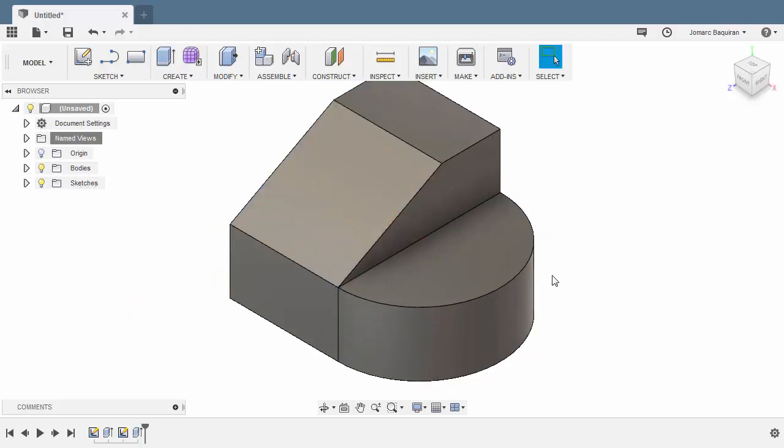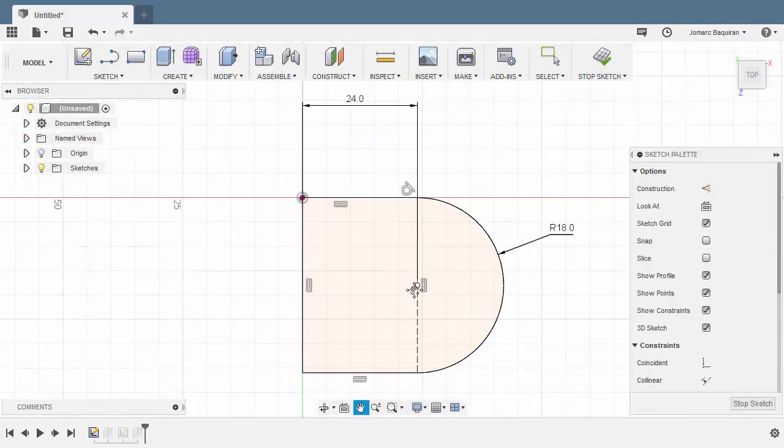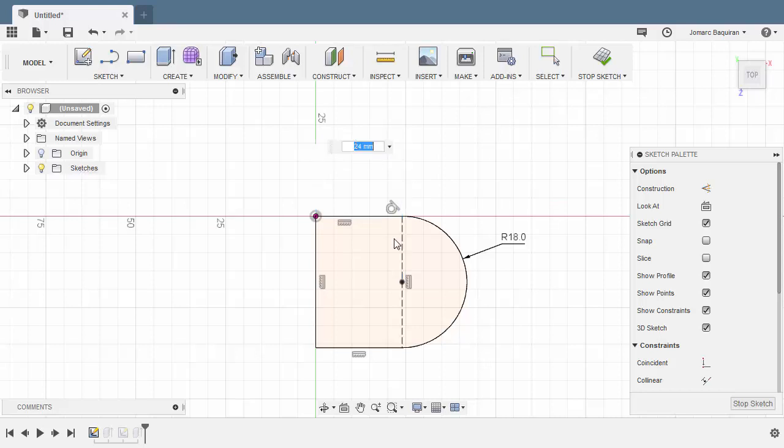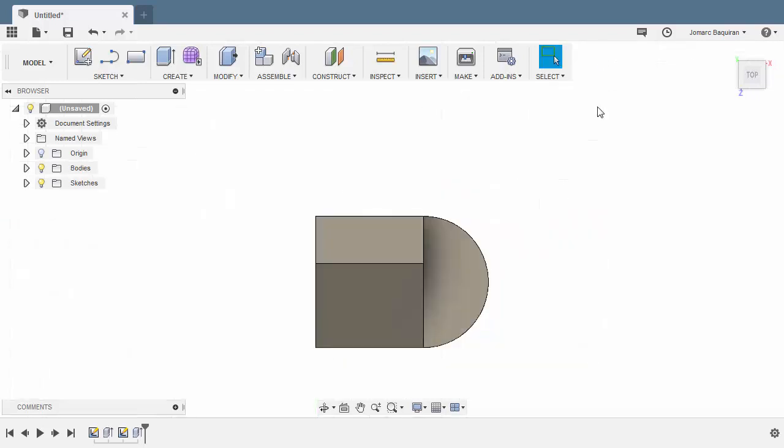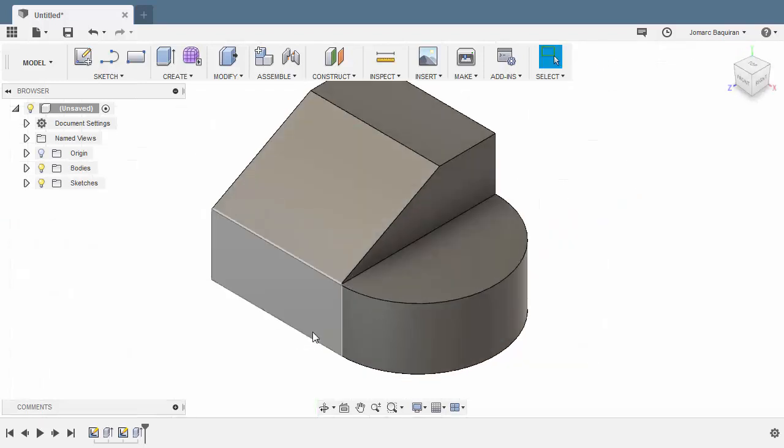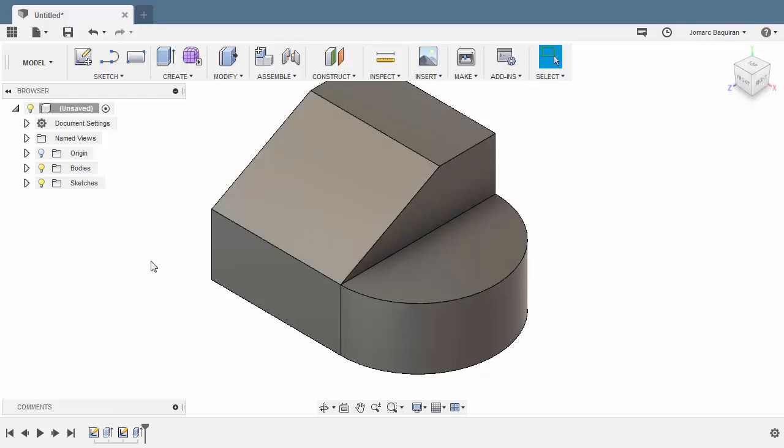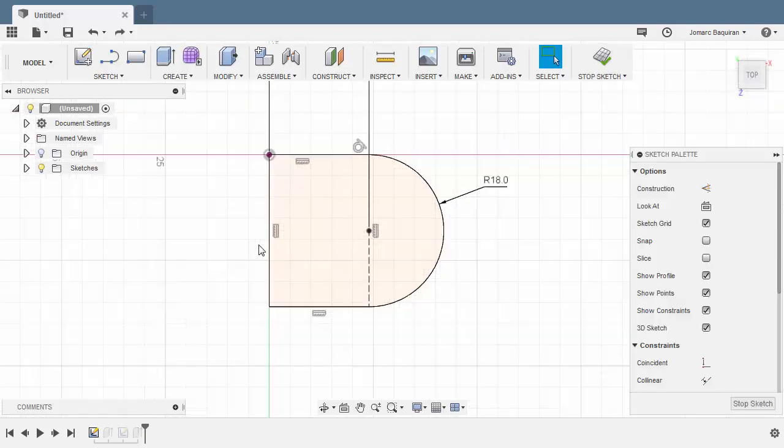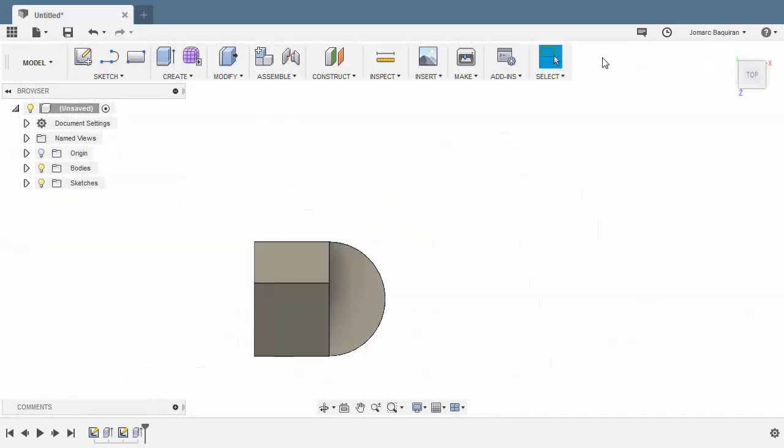The purpose of to object is whenever we update, for example, our dimension which is 24, let's make this 30. As I hit enter and select stop sketch, our second extrusion will adjust to this point. Hitting undo and selecting stop sketch.